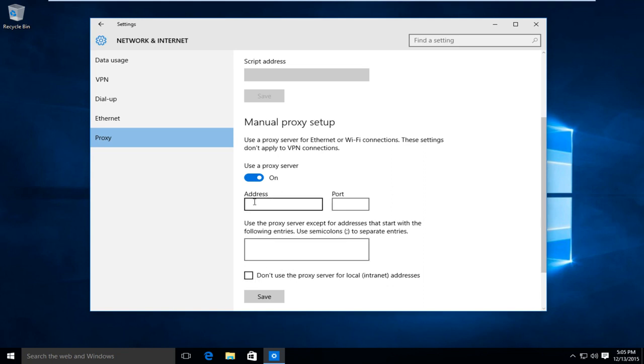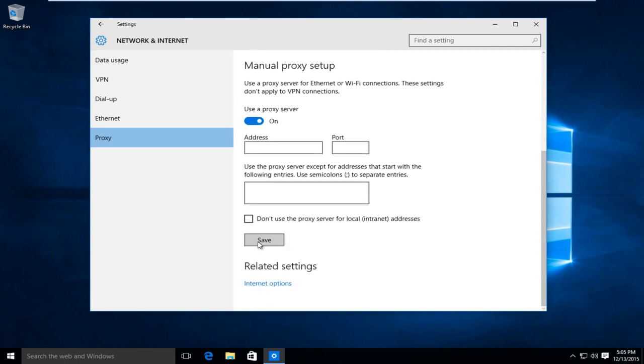And once you're done inserting the proxy address and port number, left click on save and that will save your changes.